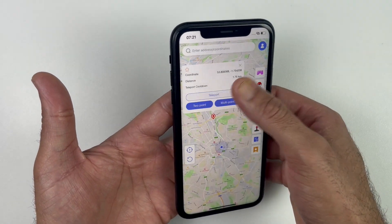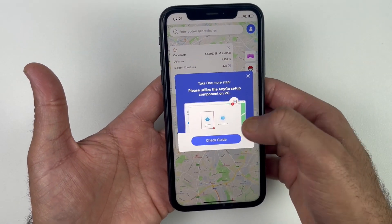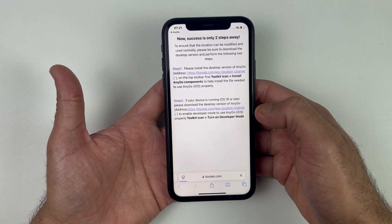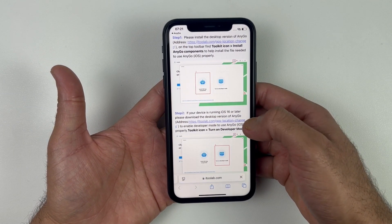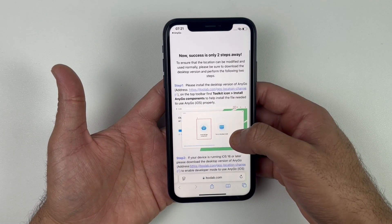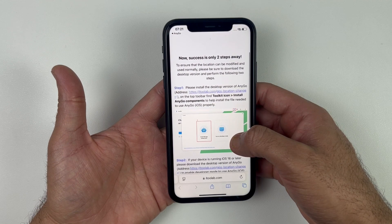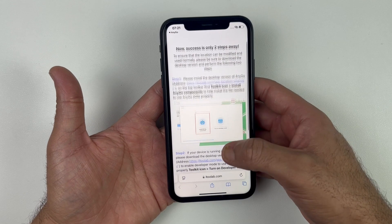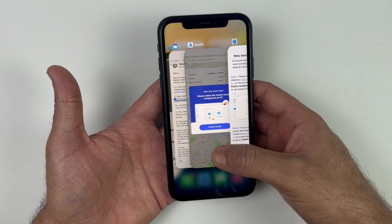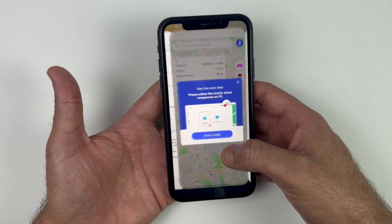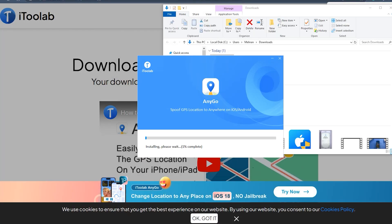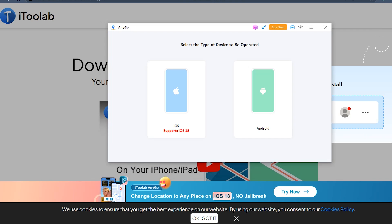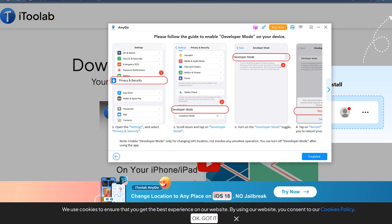If this error appears on the screen, you will be required to download AnyGo on your PC. This is a one-time process, so once we fix it you won't need to connect your iPhone again. Click on the guide and you'll get the download link for the PC version. Open that link on your desktop — I'll also mention the desktop version in the description below.